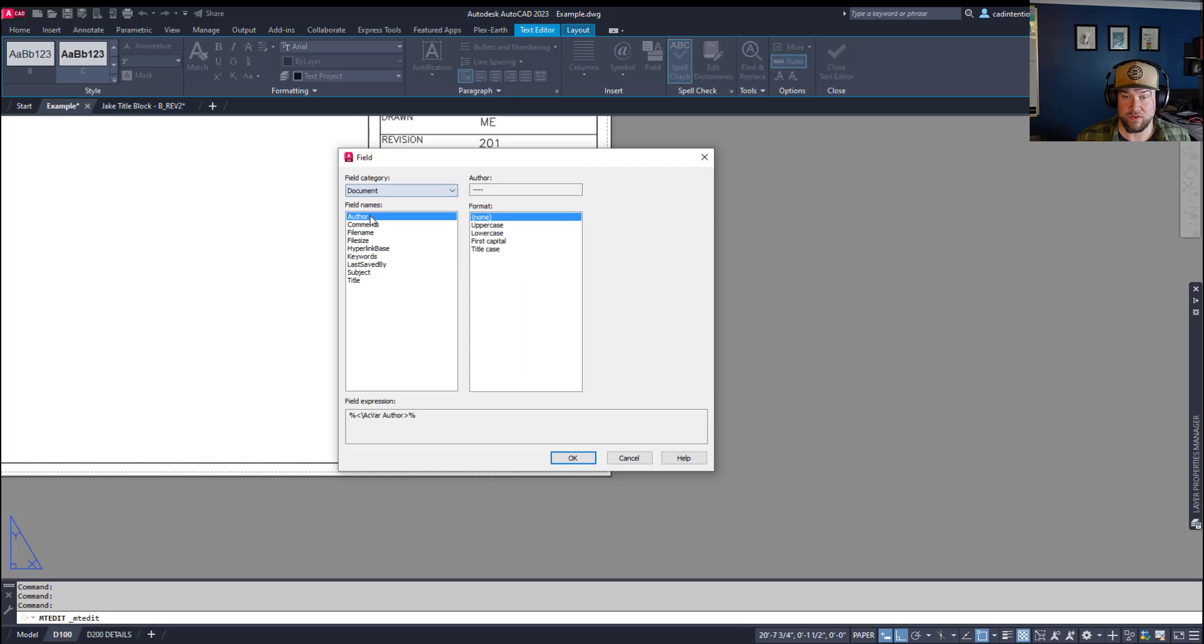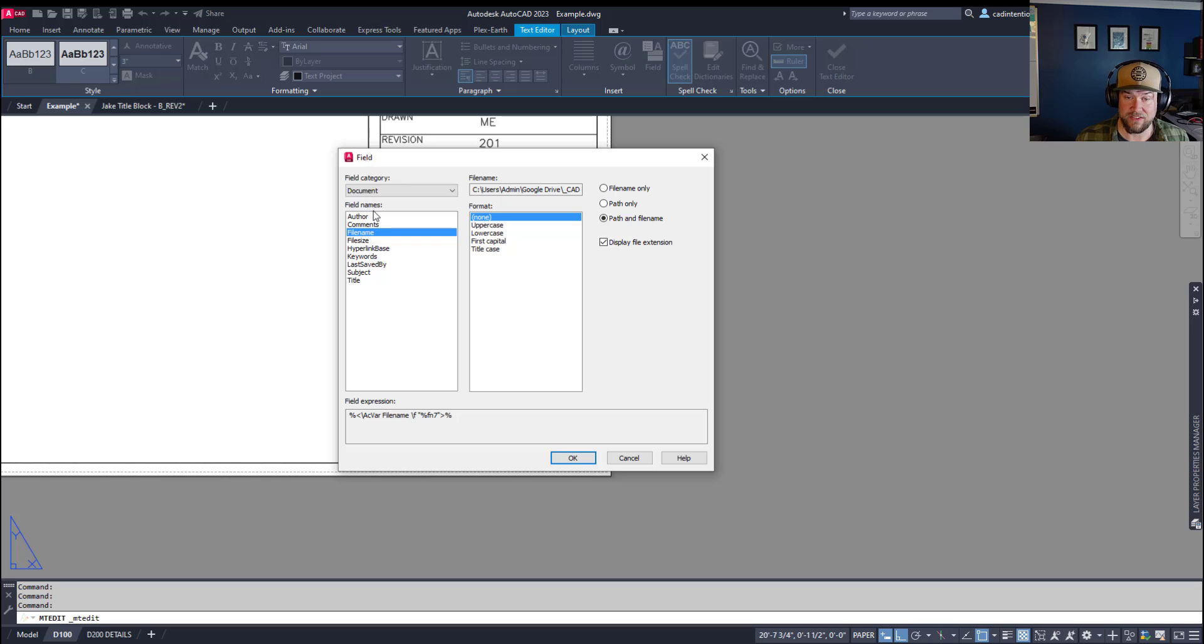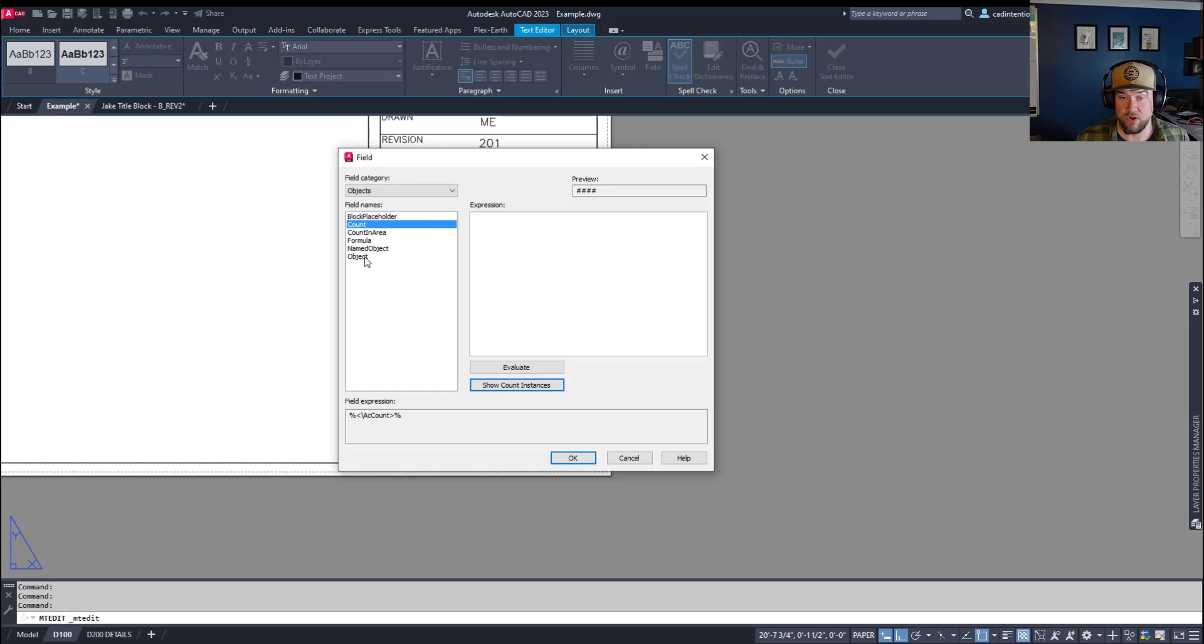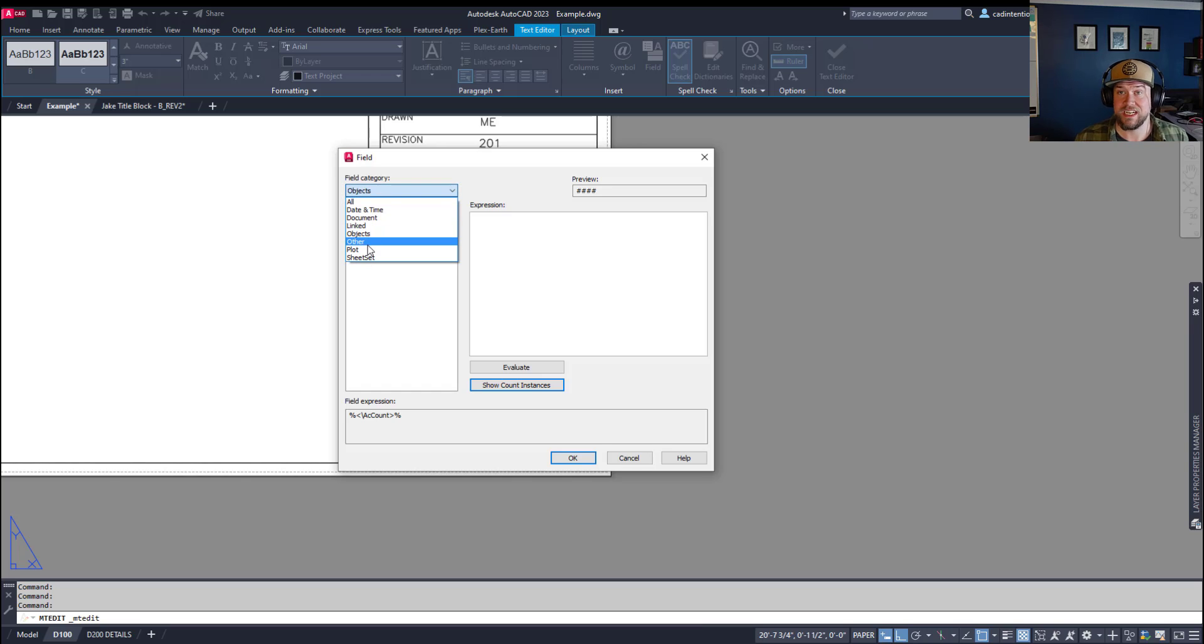whether it's the document, you can pull in a file size, file name, you can pull in things like objects, you can grab stuff like a count of a block, an area, you can use custom code, including Lisp and Diesel expressions,